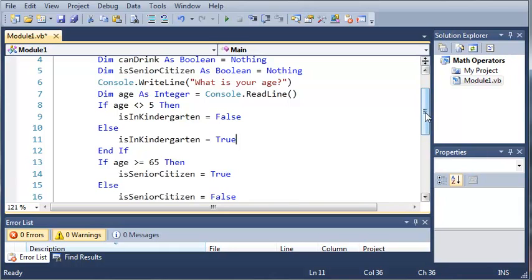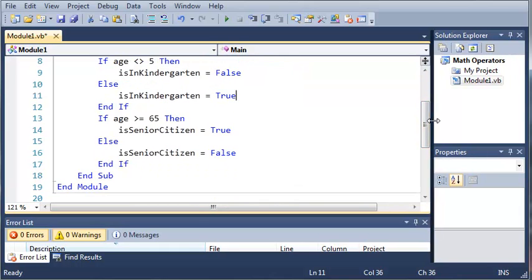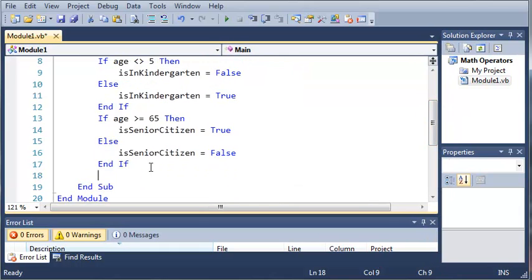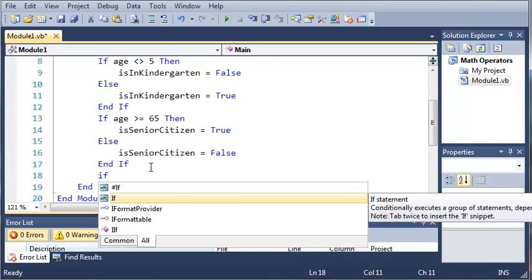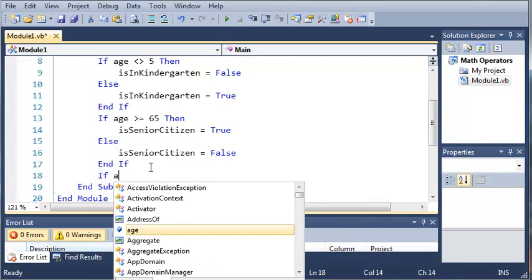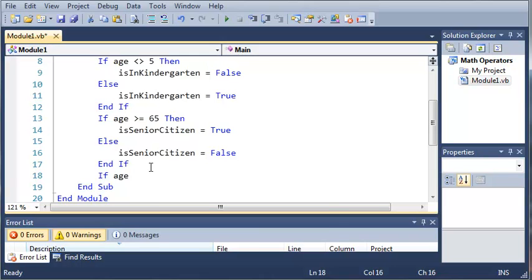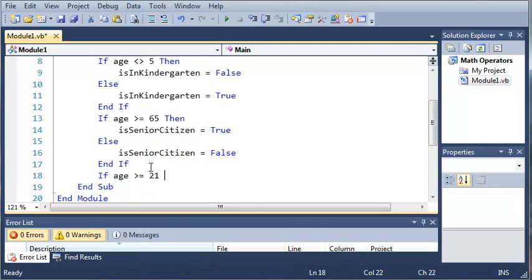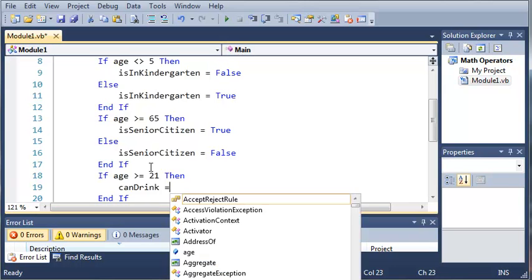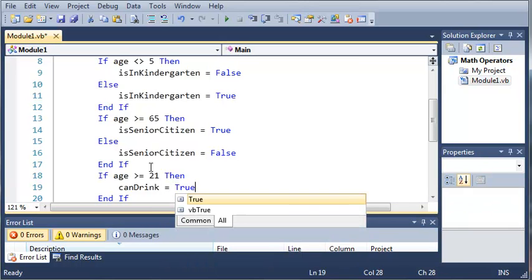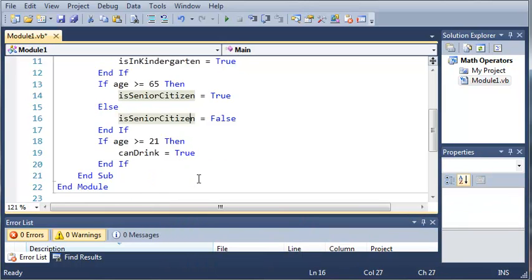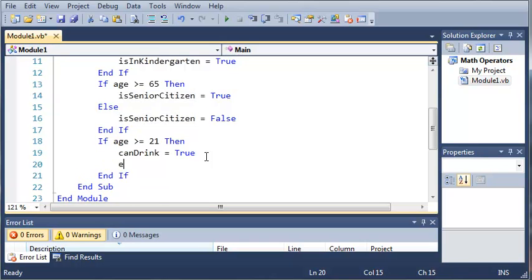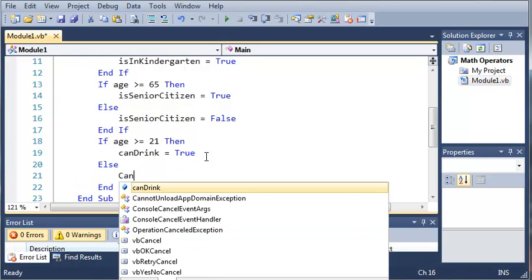Now we're going to come down below that and make another if statement. If age is greater than or equal to 21, then canDrink is equal to true. And then else, canDrink is equal to false.